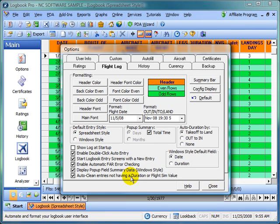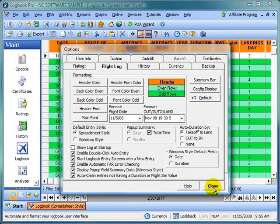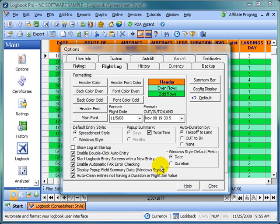Enable double click auto entry. If you have a duration value of 1.5, for example, you can go to other columns and double click in those columns, and that will automatically enter the duration value. This applies both to the window style and the spreadsheet style. So you don't have to enter 1.5 for every column that you want to enter, like pilot command, solo, cross country. If your duration is already set to 1.5, just double click the columns that you want to match duration, and that time will be entered for you.